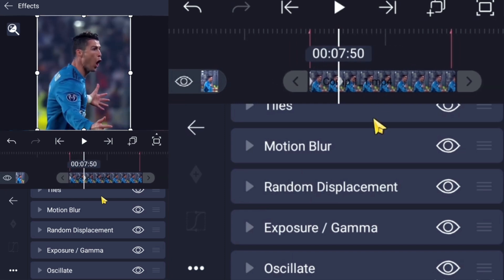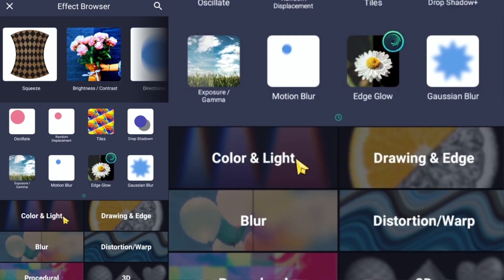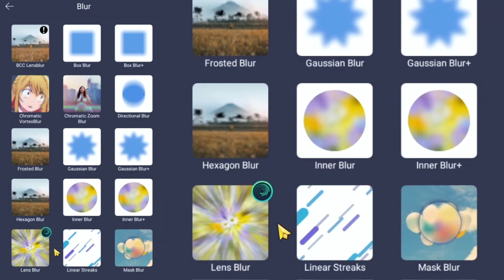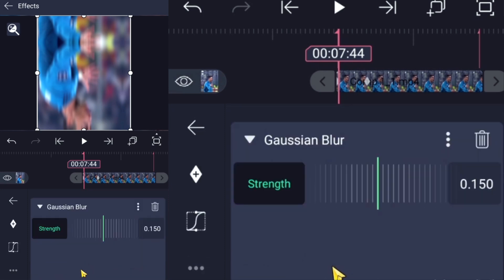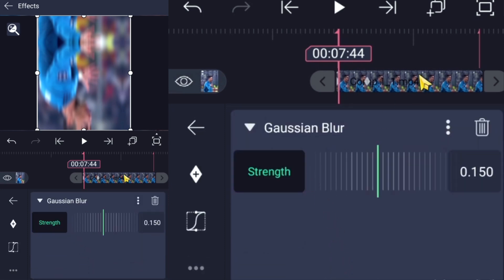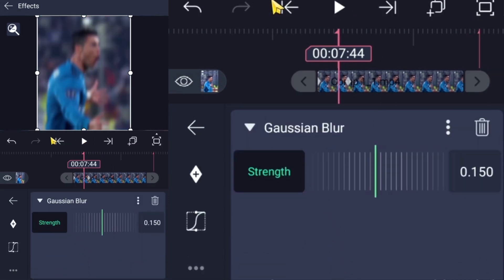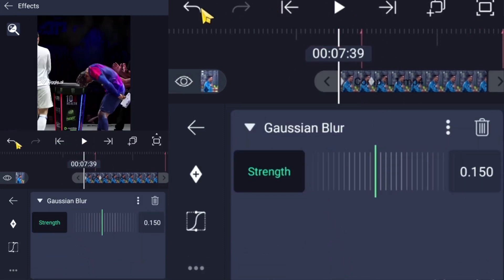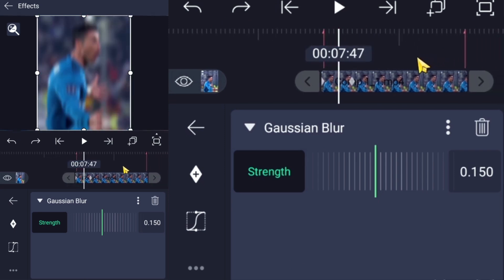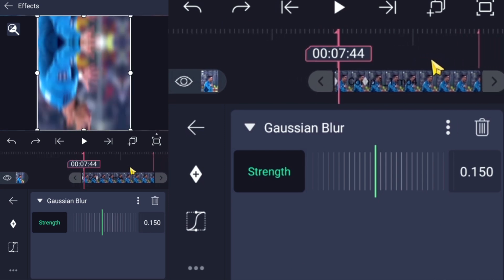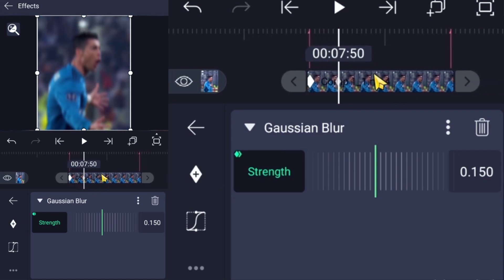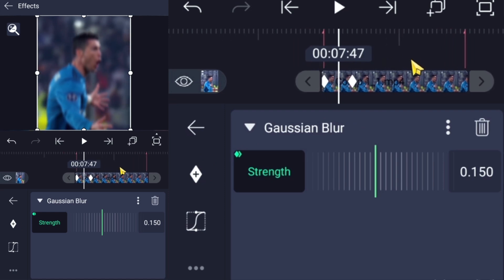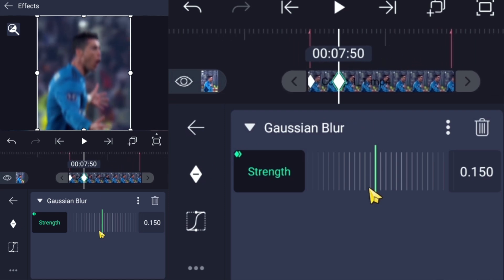For the last effect, add Gaussian Blur. Create keyframes like we did for the other effects — set the first keyframe to 100 and the second keyframe to 0.